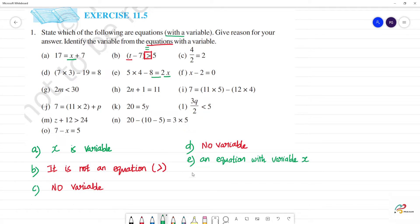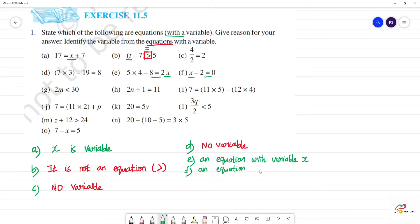Next, f — x minus 2 is equal to 0. There is an equal to symbol, and there is x. So this is also an equation — an equation with variable x.